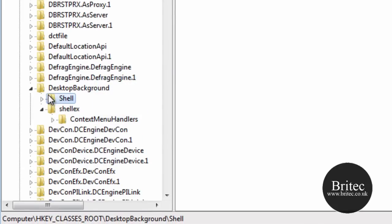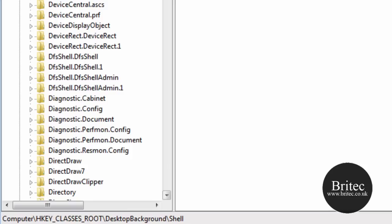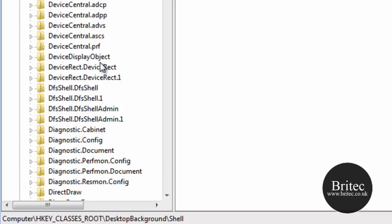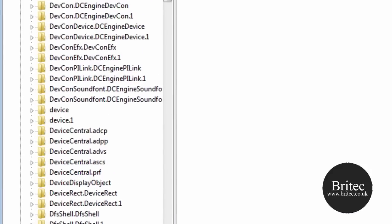Now if you've got Windows Vista, you need to make sure that you go to Directory and then Background. So it won't be DesktopBackground, it will be Directory, same location but go to Directory and then Background. And then you'll be able to do the same thing. It's all on the forum anyway if you want to know how to do it.